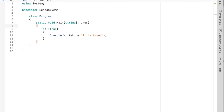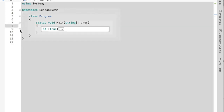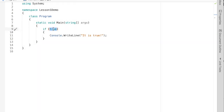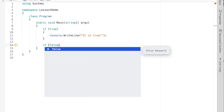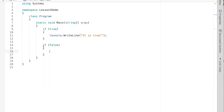When this runs, it checks the condition — the boolean value. If it's true, it runs the body of the if statement, which is enclosed in the open curly brace and the closed curly brace. If the condition is false, it skips over the body of the if statement and continues on to the next statement in the program.